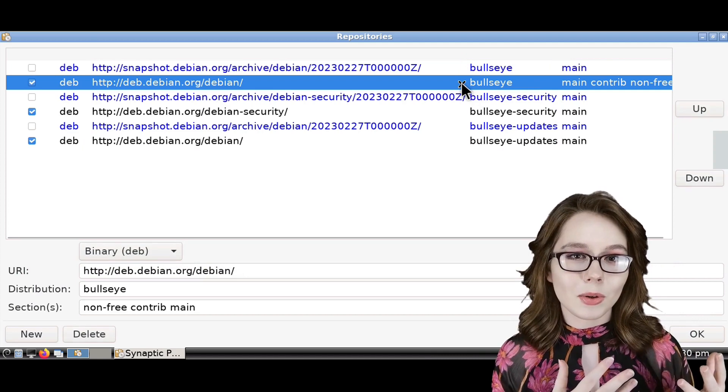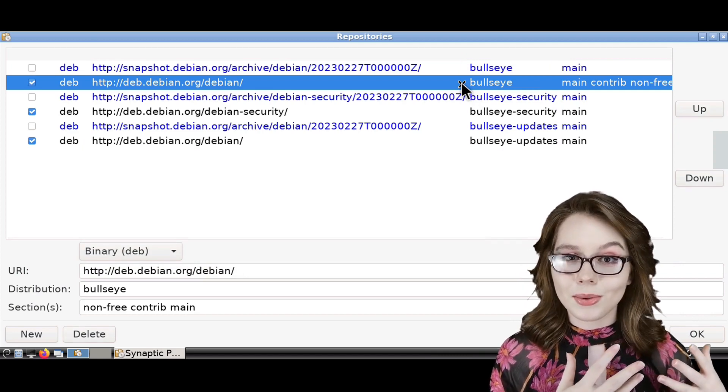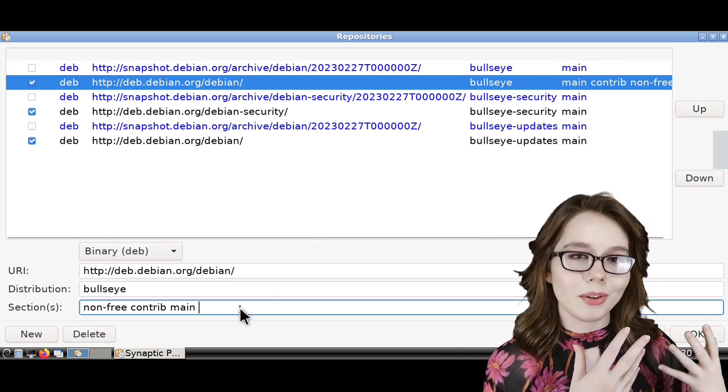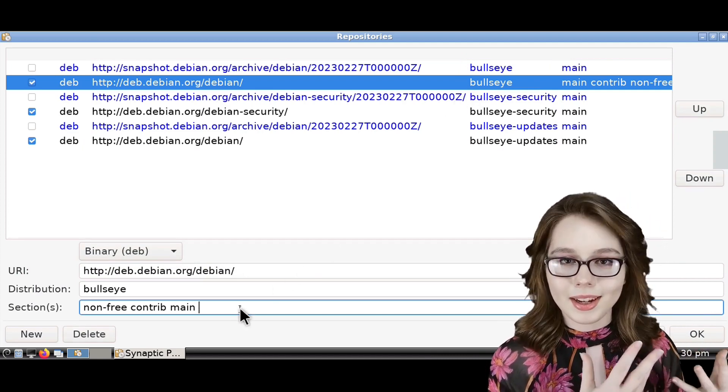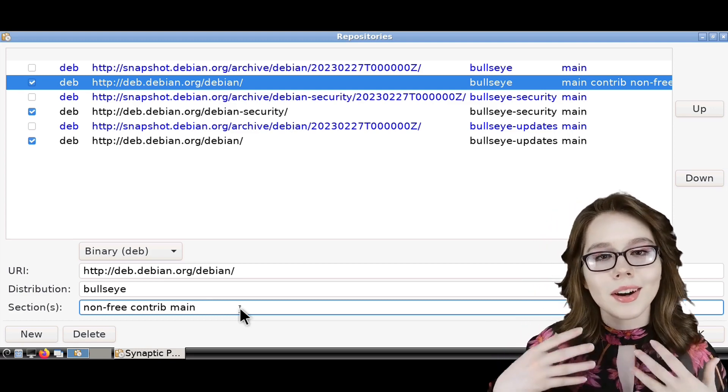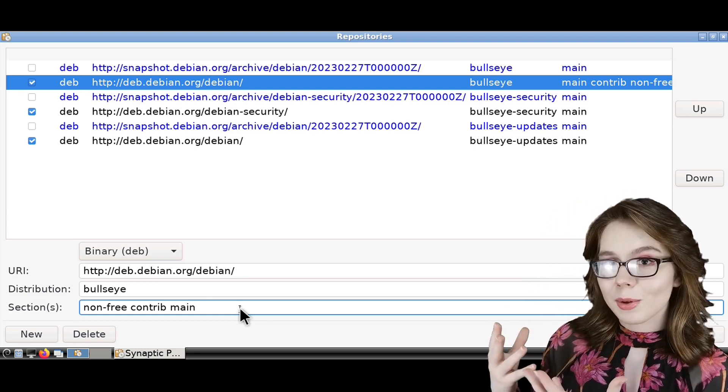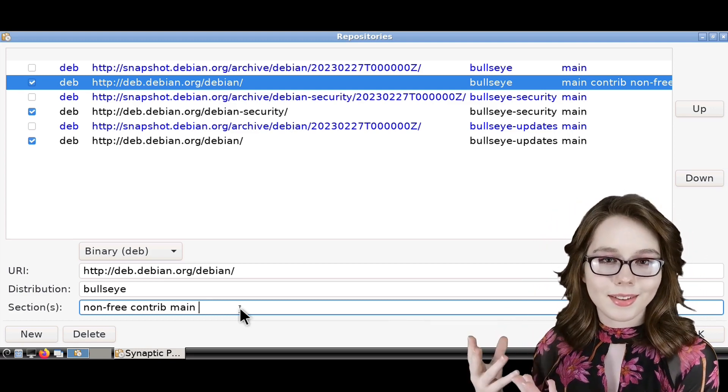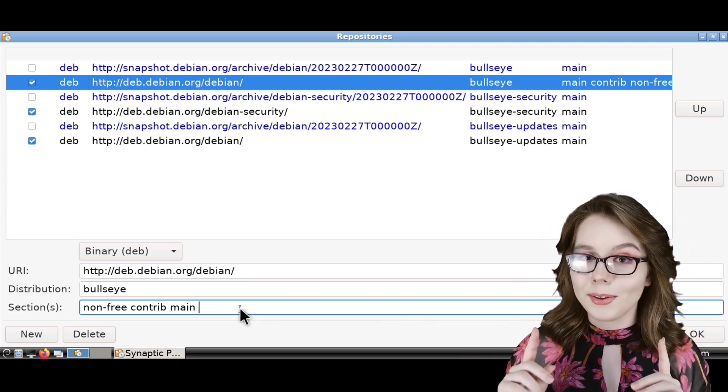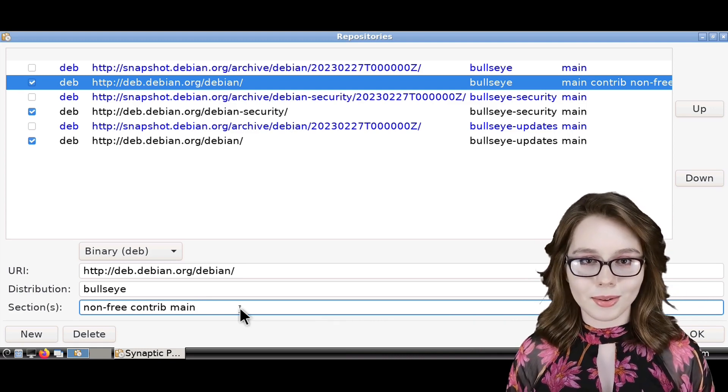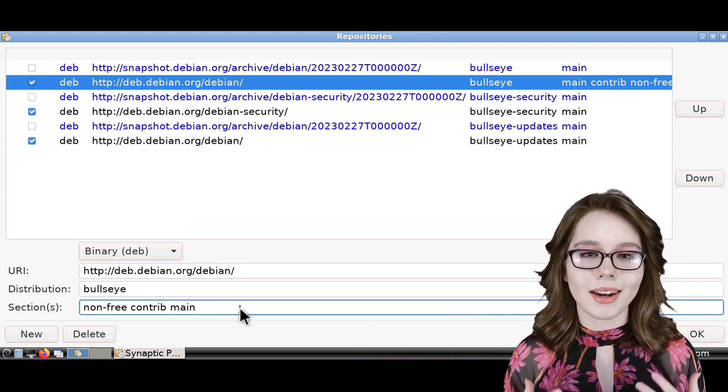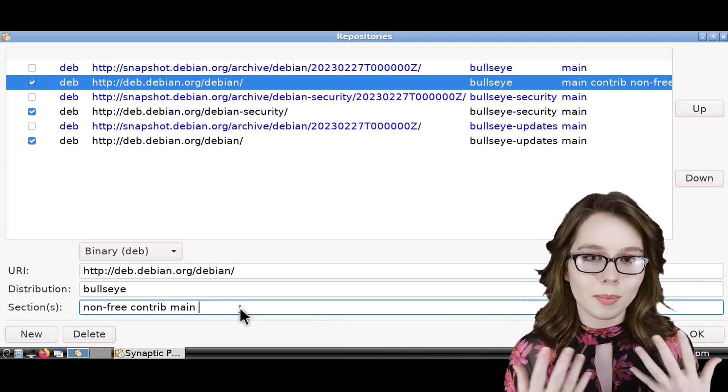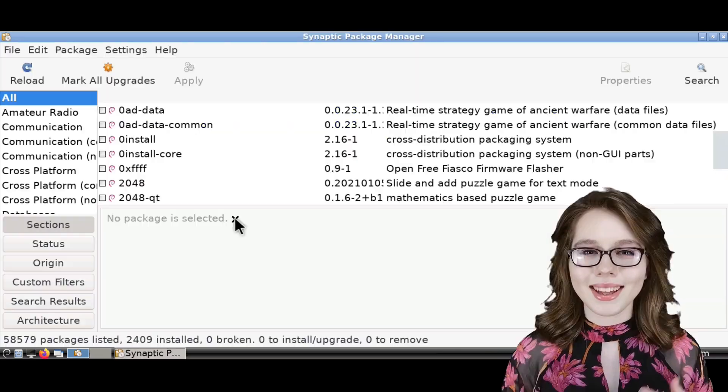Now I prefer to edit the repositories through the terminal because we were able to save a copy in case something went wrong, whereas if we edit the repositories here, there is no backup. So if you do edit the repository through Synaptic, then I recommend taking a screenshot beforehand.